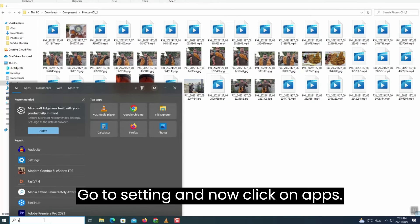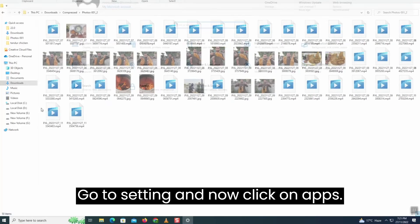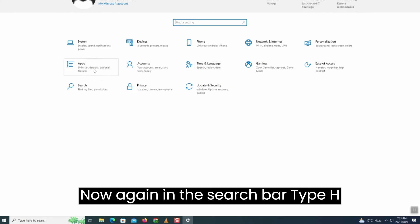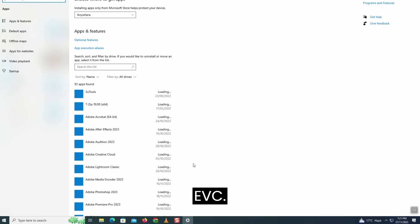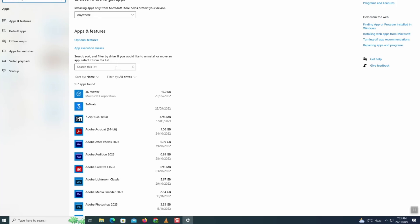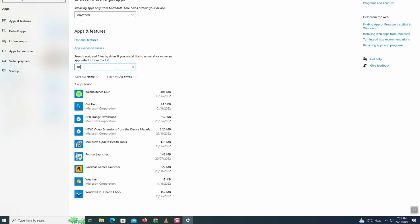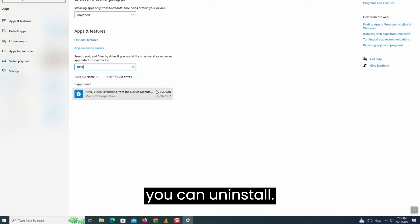Go to settings and now click on apps. Now again in the search bar, type HEVC. And here it is, now you can uninstall.